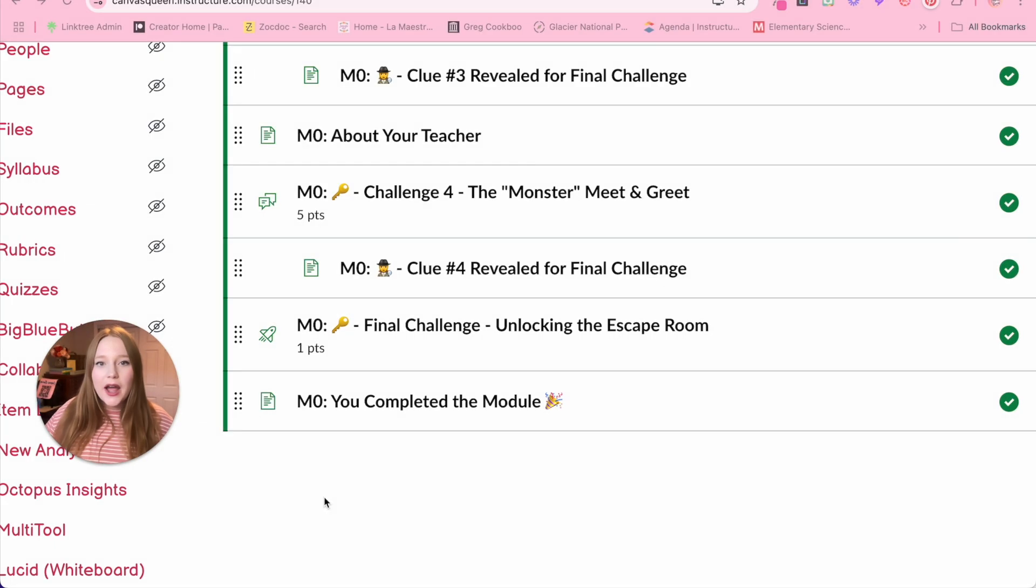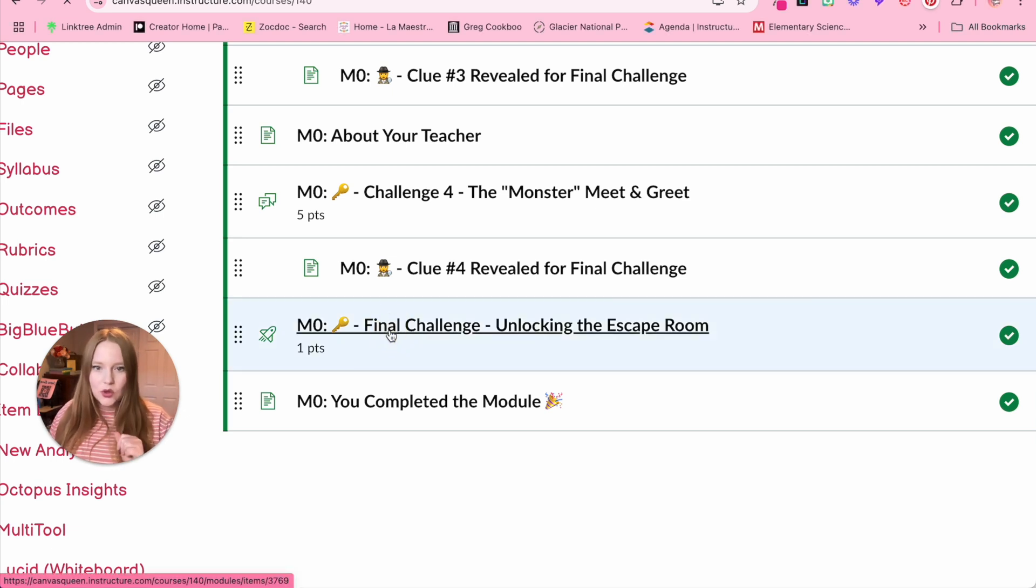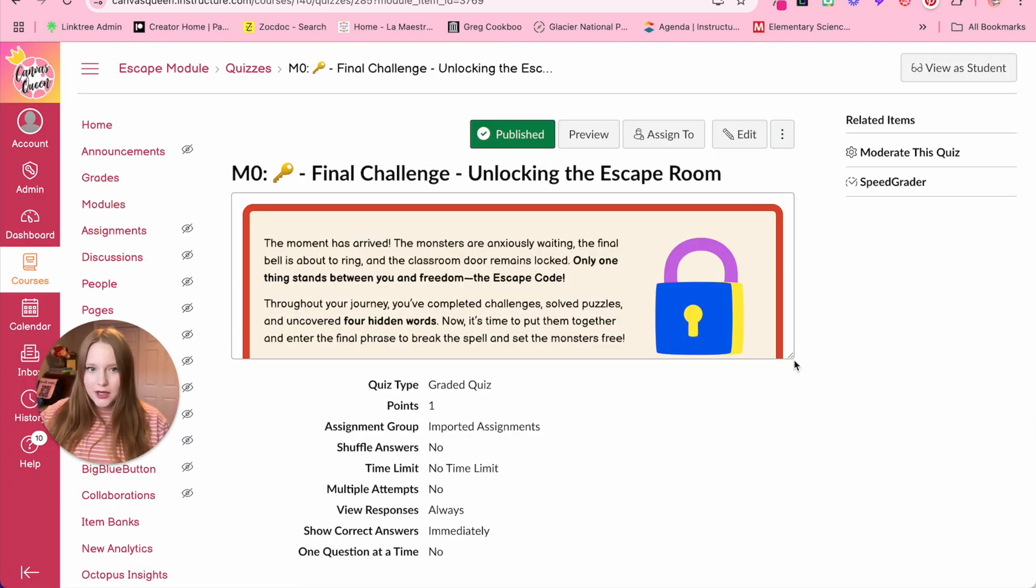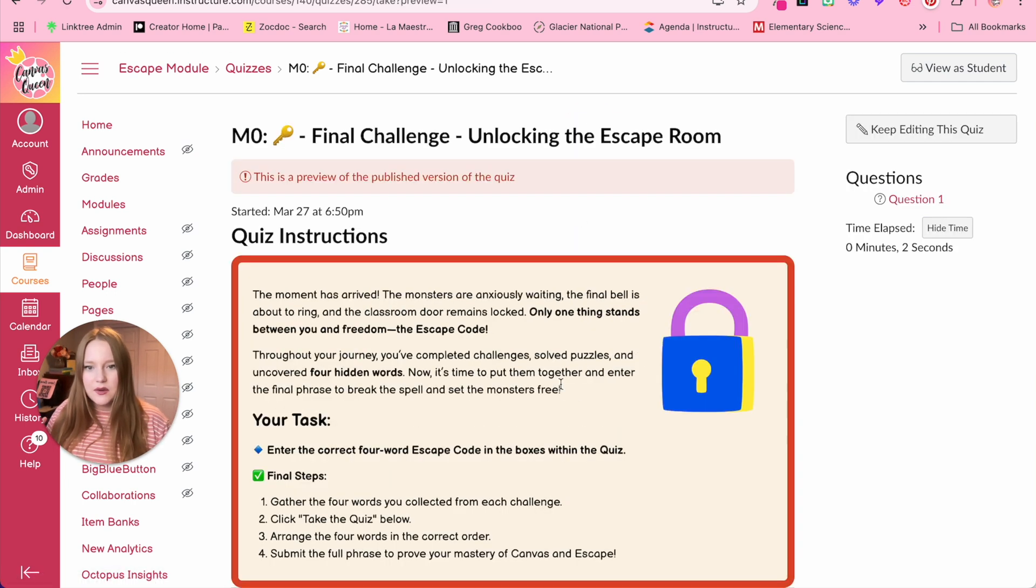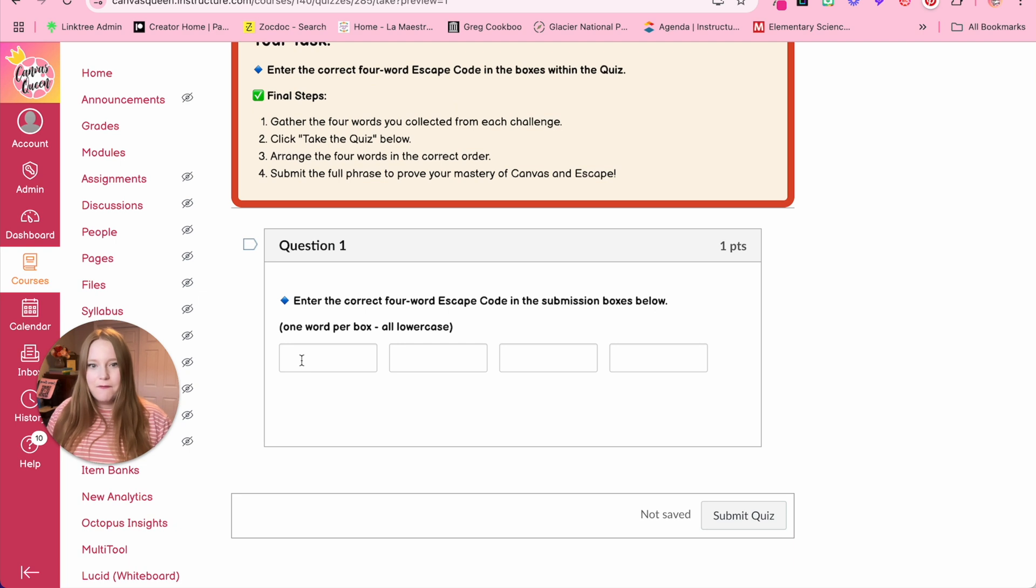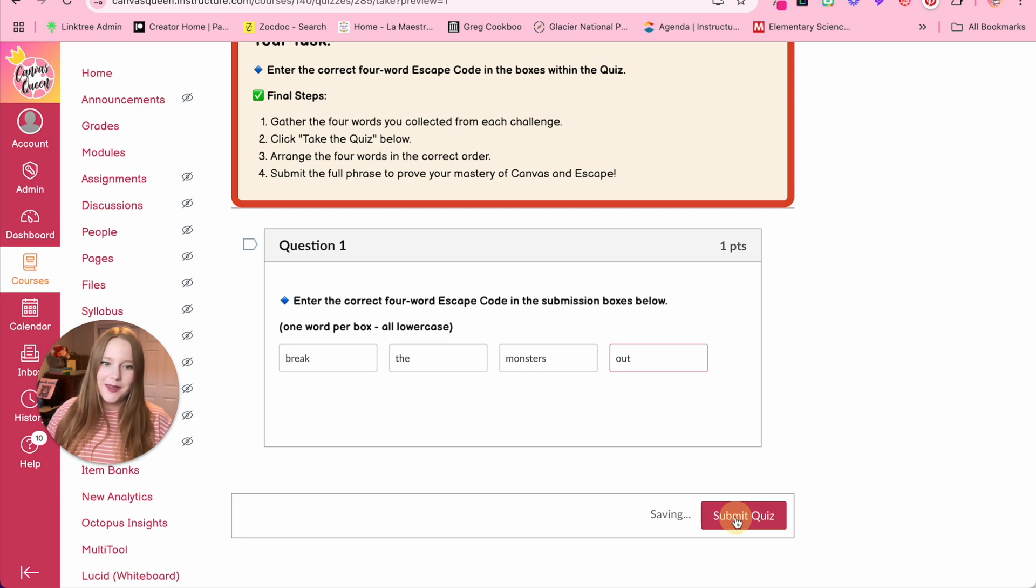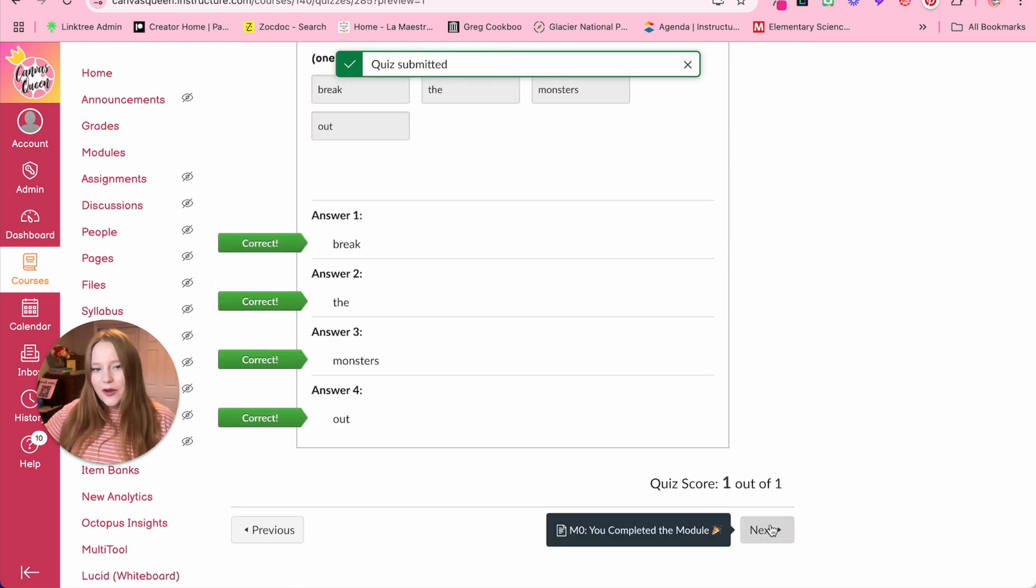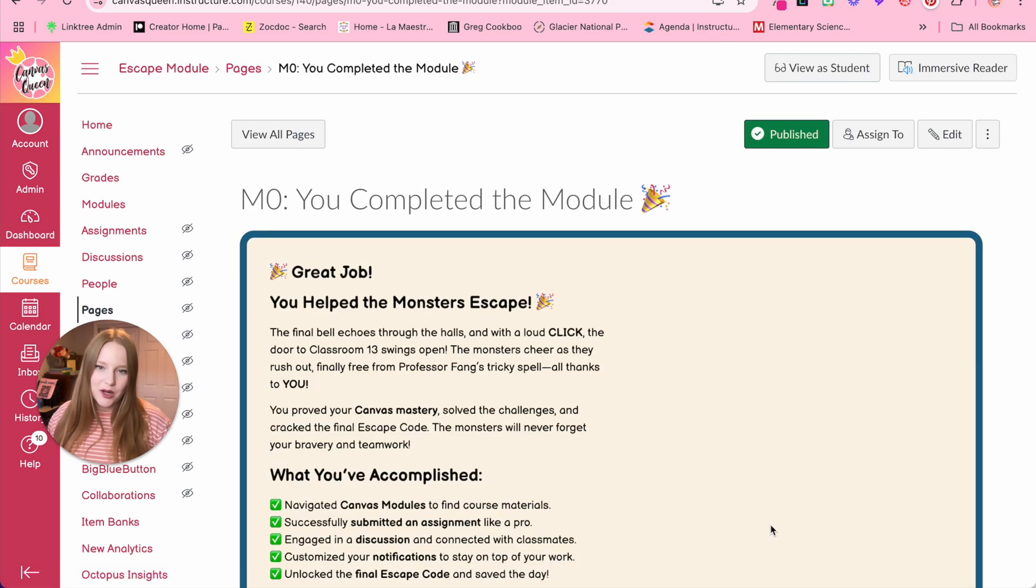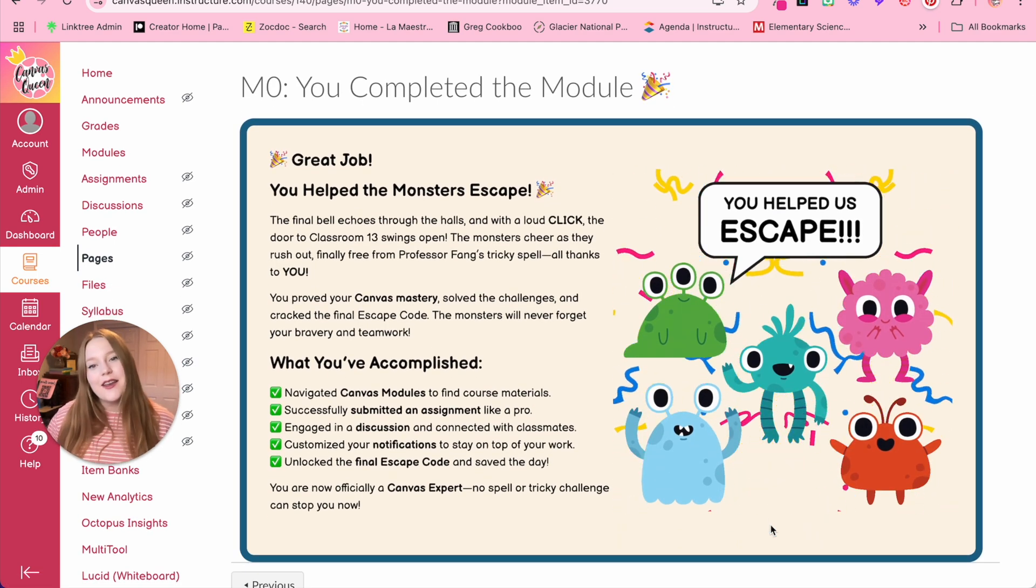In step four, all we're really doing is that final challenge where they're going to enter in the code that they have been collecting along their journey within the escape room to see if they did everything correct. And so what I did is I just created a quiz with one question, and they had multiple fill in the blanks to enter their phrase or code and complete and get that congratulatory message that they completed the module successfully. So the final challenge that unlocks the entire escape room is just a quiz with one quiz question. They've been collecting words to create a phrase, which is like the unlocked code the entire time. So when we go into preview here, you will see they have four boxes for the four different challenges. Break the monsters out, they submit, and then they got it correct. So they get to move on to the complete your module page where now we have this gift that I created again in Canva, congratulating them and telling them everything that they've learned and accomplished.